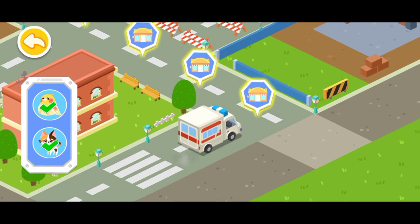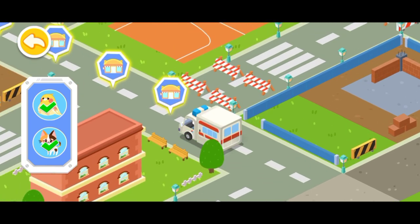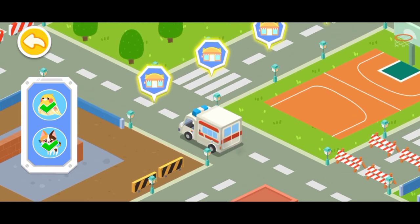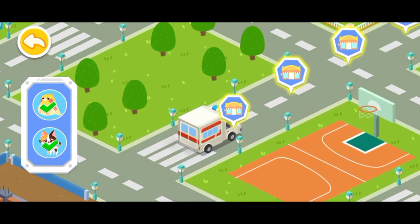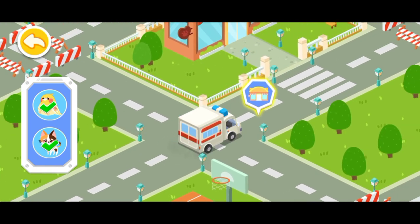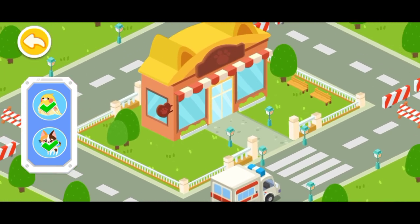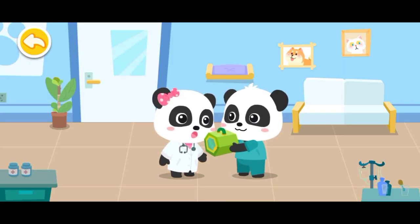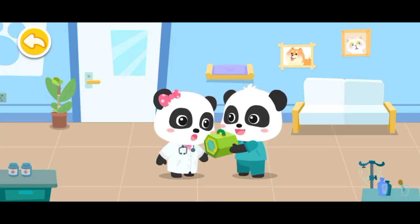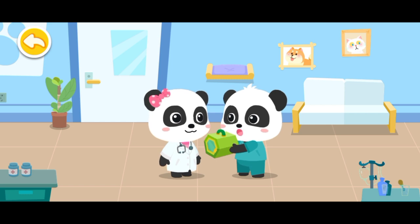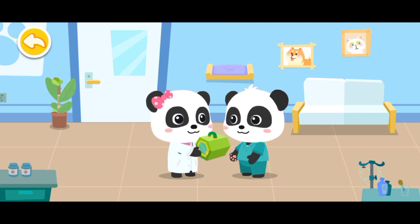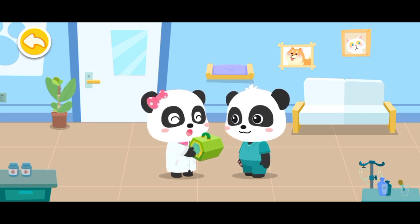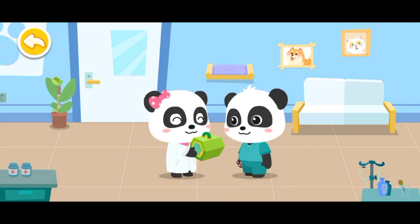Let's bring them back to our rescue center. Mew Mew, I'll leave the little animals to you. No problem.